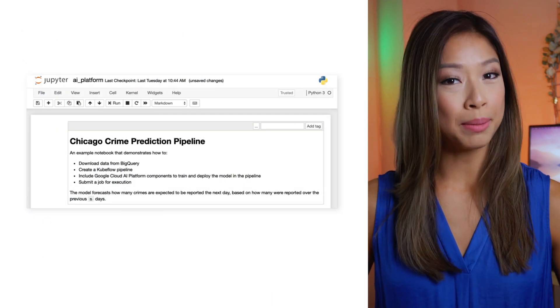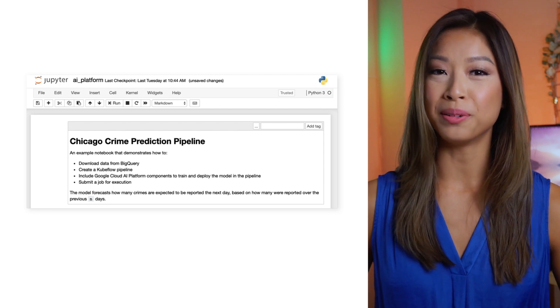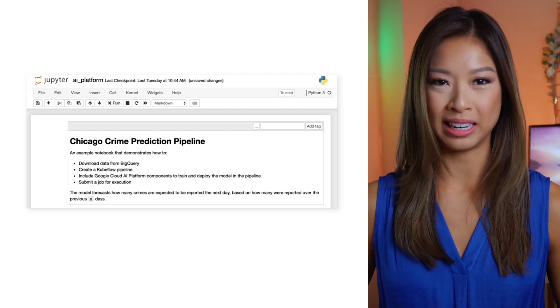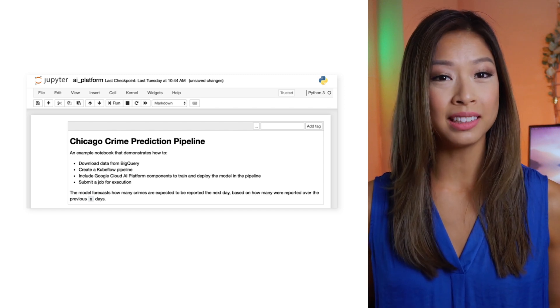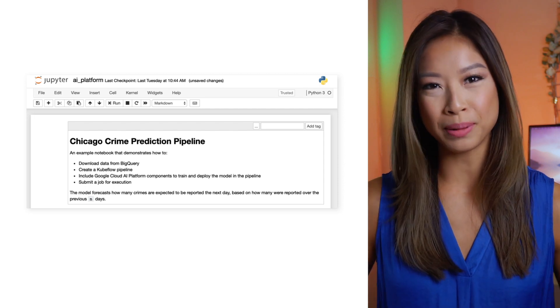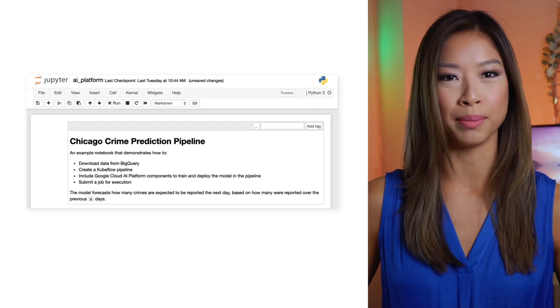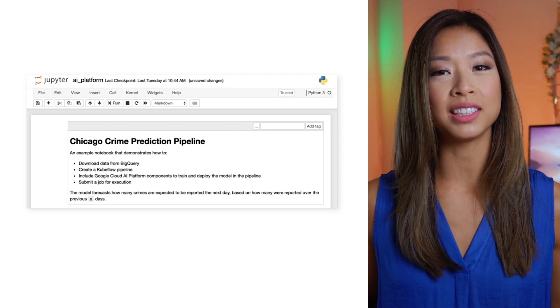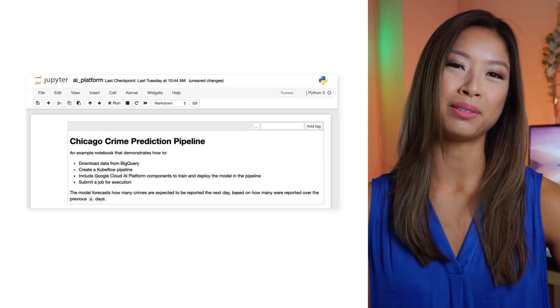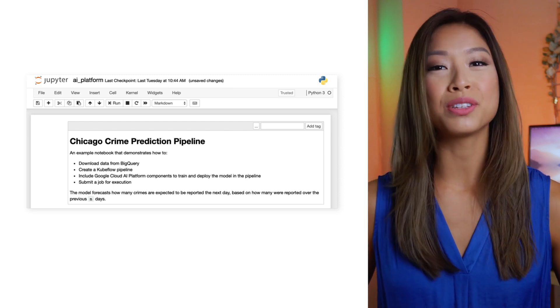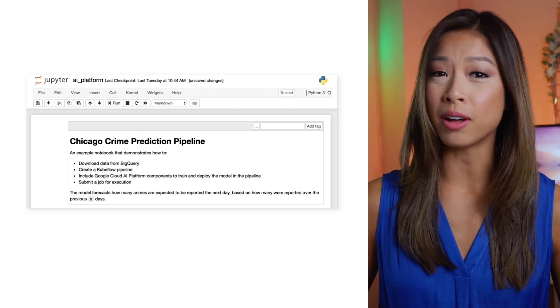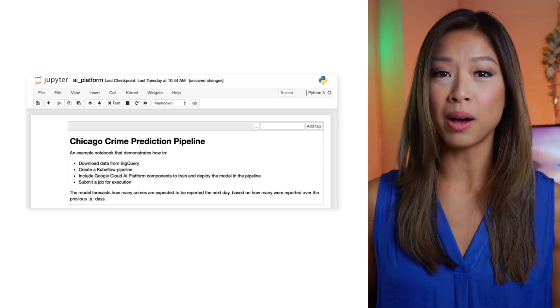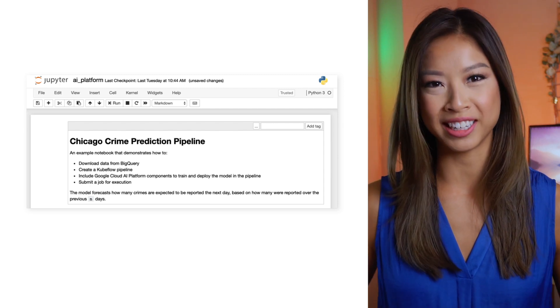To create an ML app on Kubeflow, we'll walk through downloading data from BigQuery, creating a Kubeflow pipeline, including Google Cloud AI platform components to train and deploy the model, submitting a job for execution, and sharing the pipeline with others. AI platform is Google Cloud's solution to train ML models at scale, host your trained models, and serve models to make new predictions.